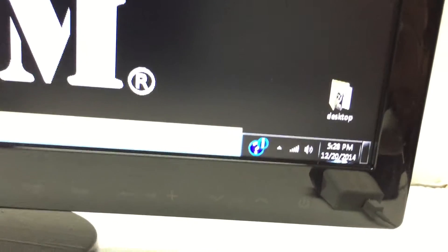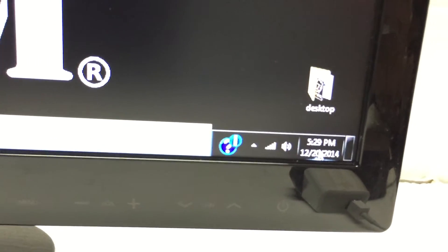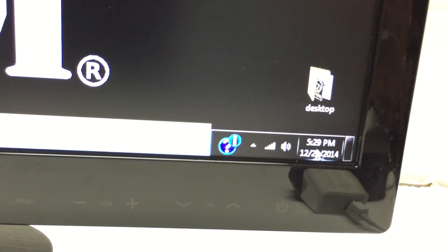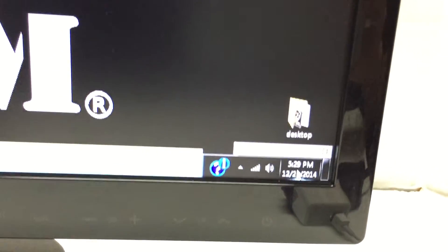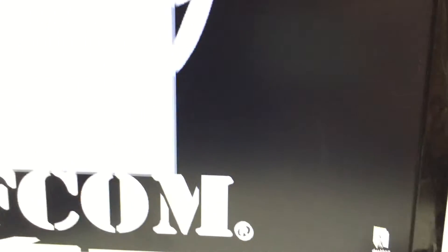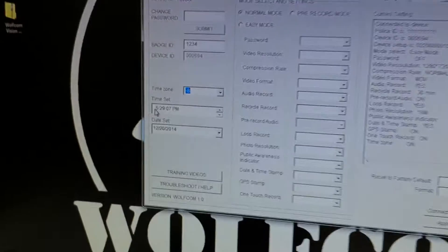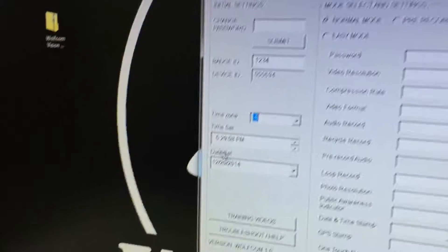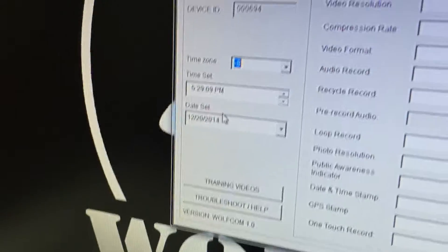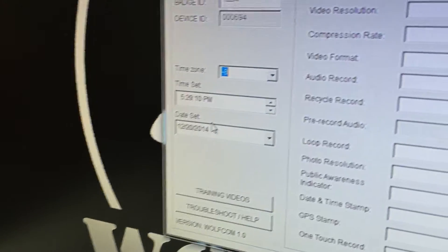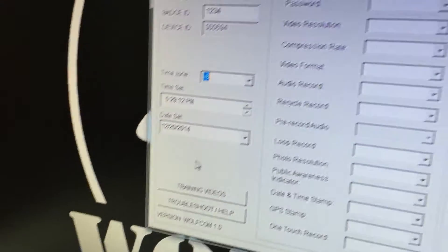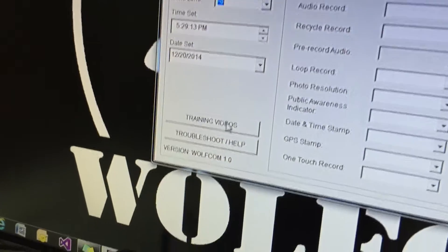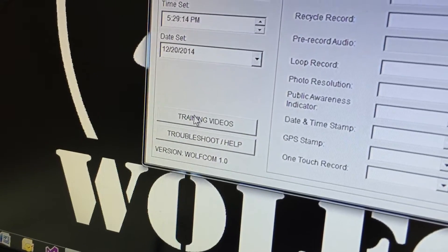This is the time set. You want to make sure that the time on your computer is correct because if you go down here, this is the time that's going to be stamped onto your videos and your photos. That's going to automatically be synced with your computer.